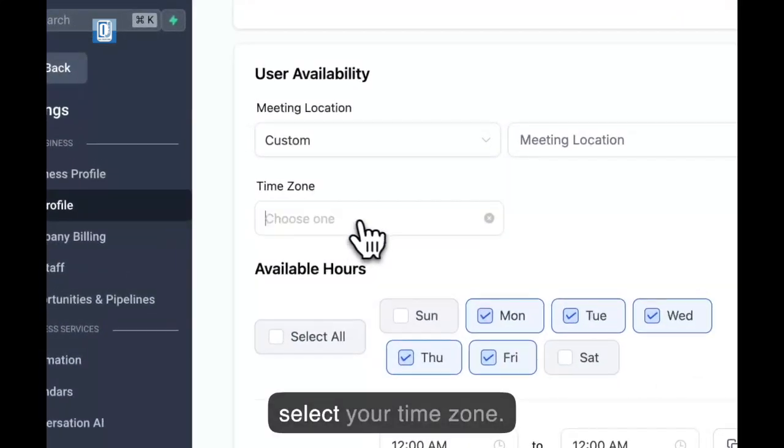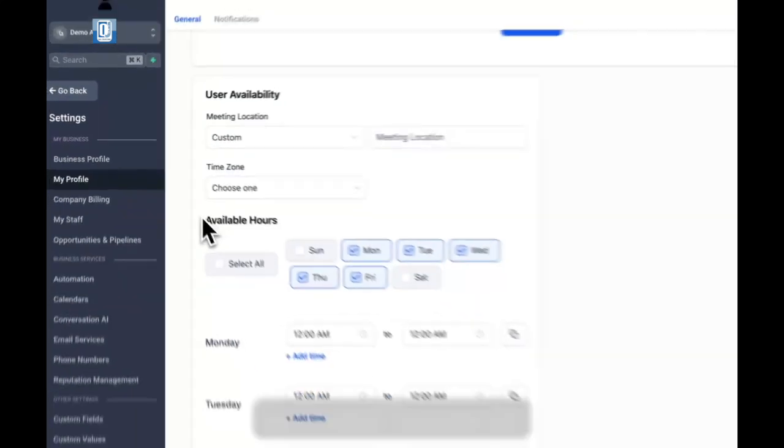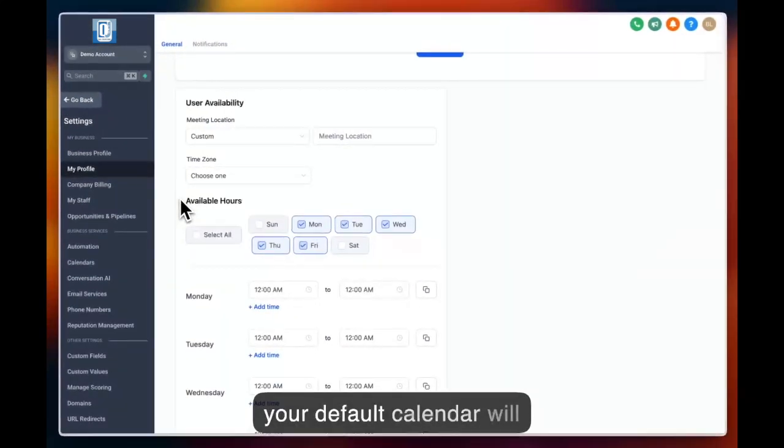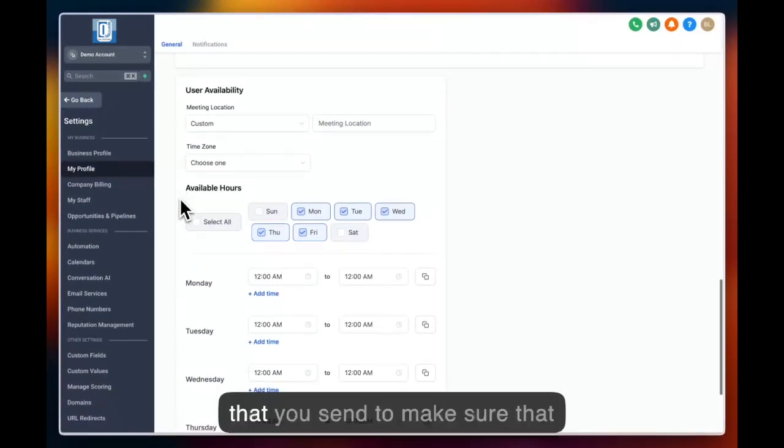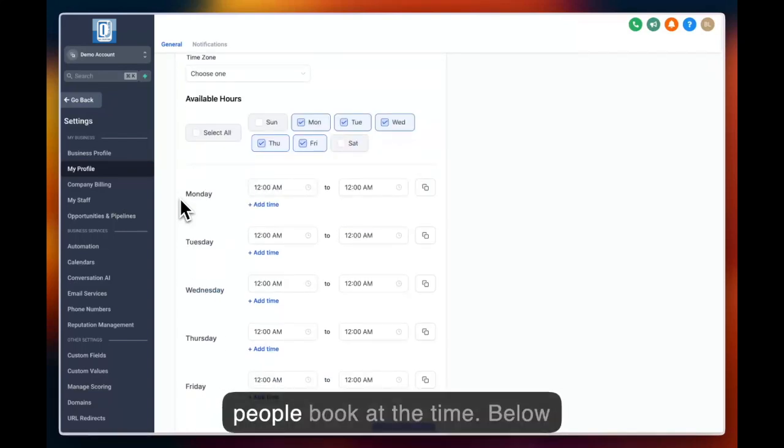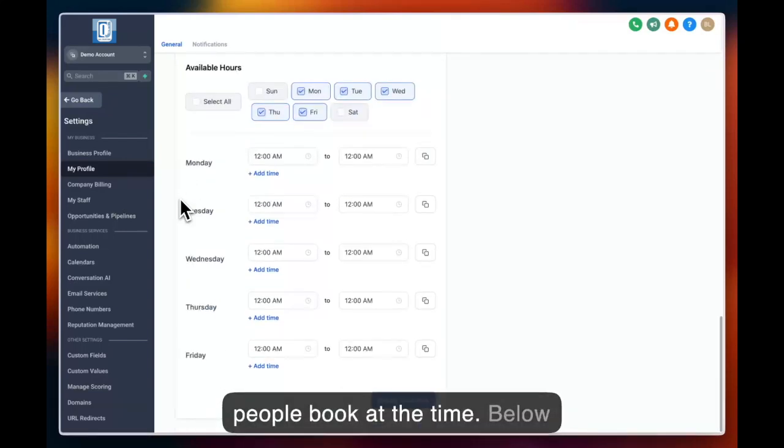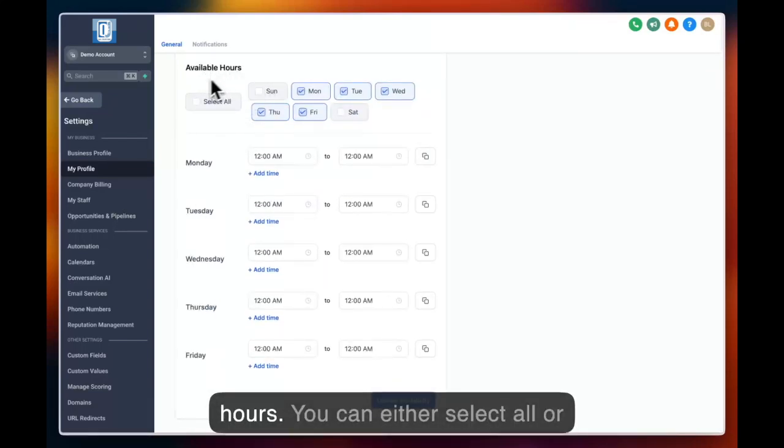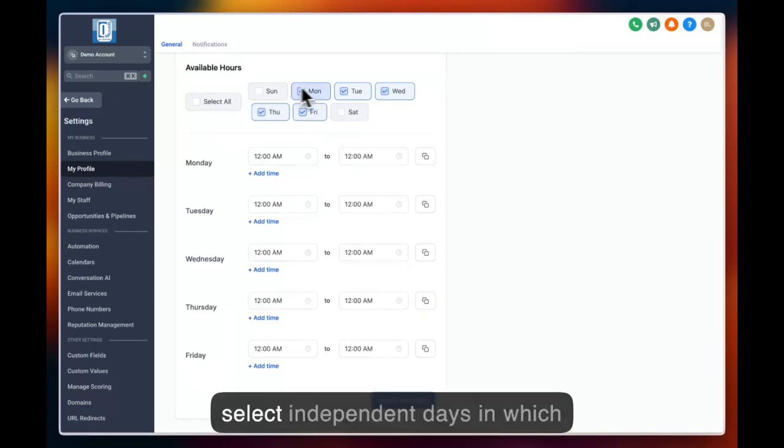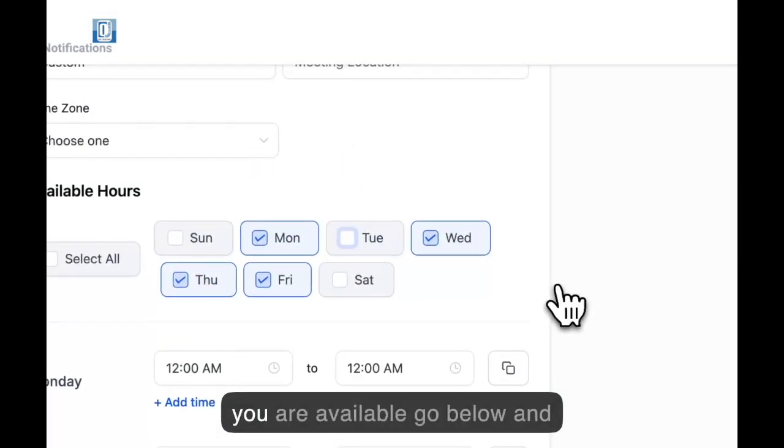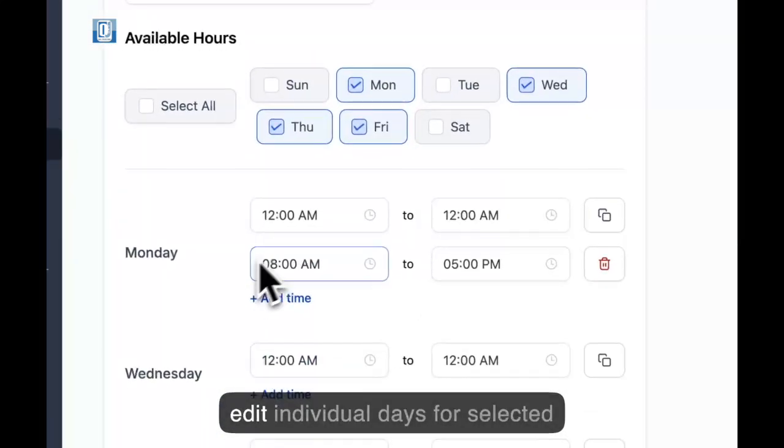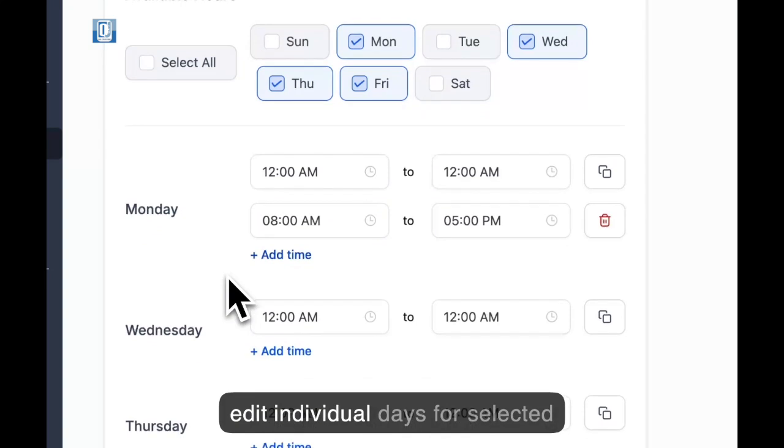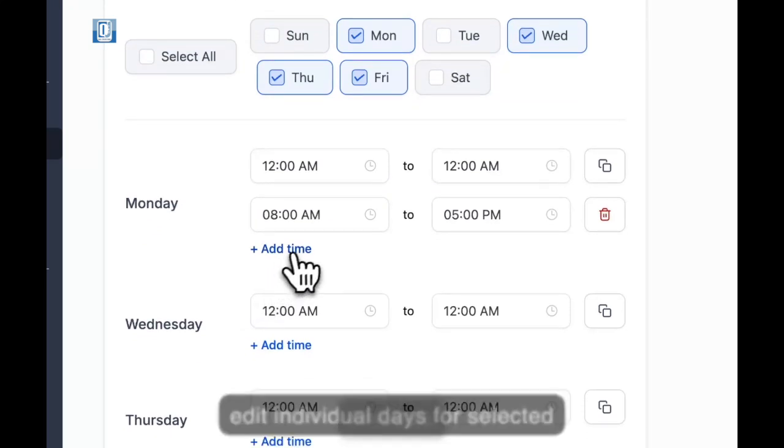Next, select your time zone as your default calendar will reference this time zone setting that you send out to make sure that people book at the right time. Below this, select your available hours. You can either select all or select independent days in which you are available and go below and edit individual days for selected times.